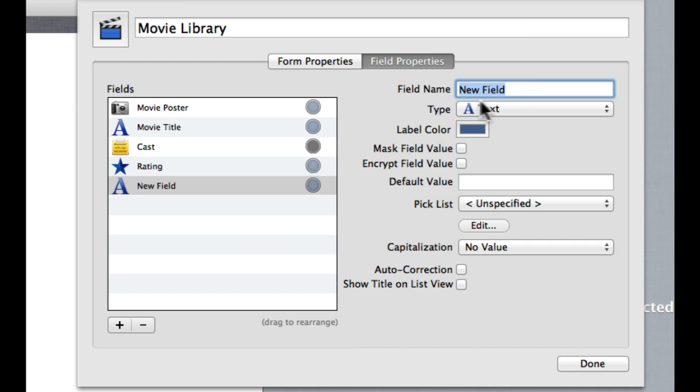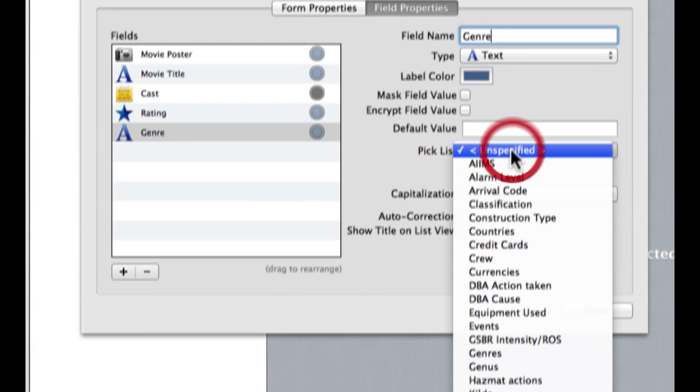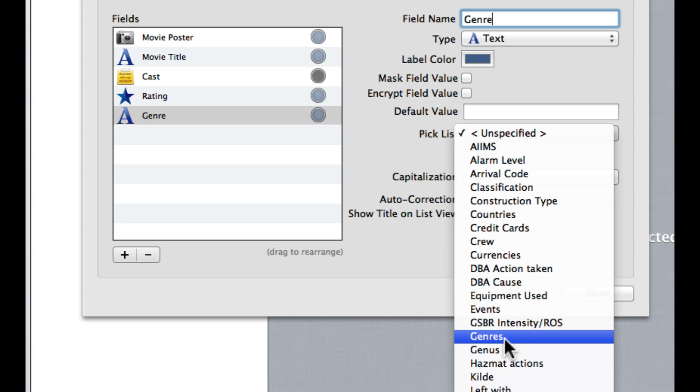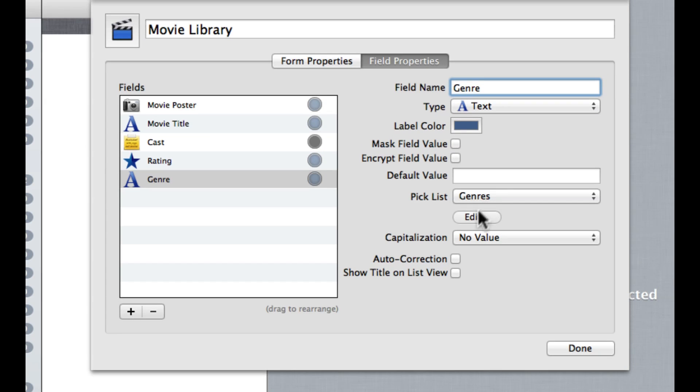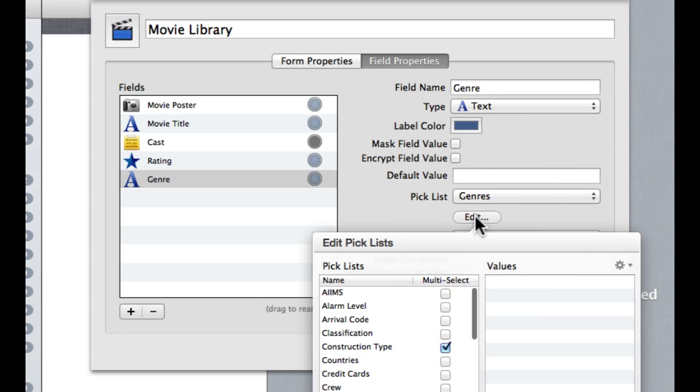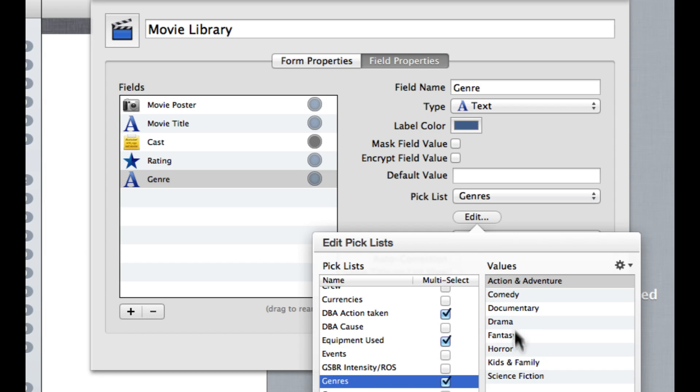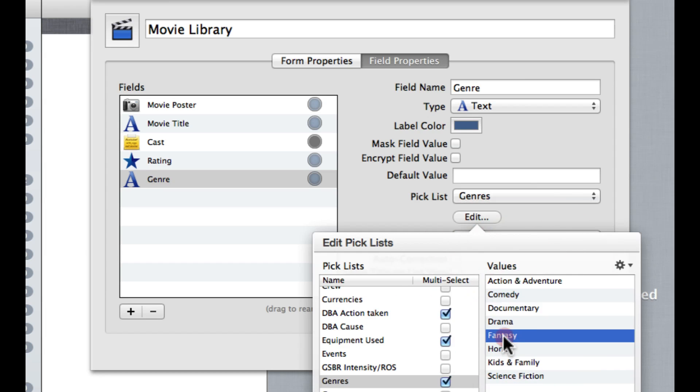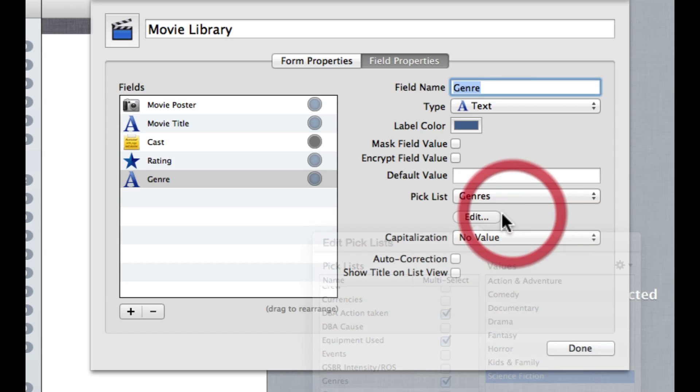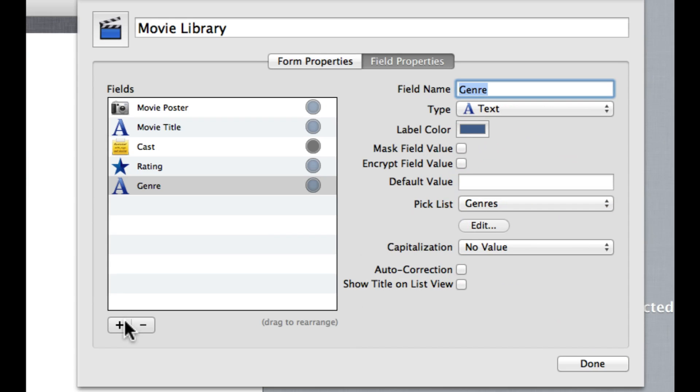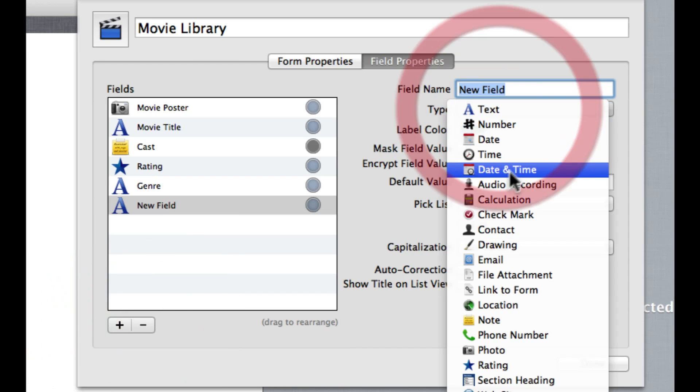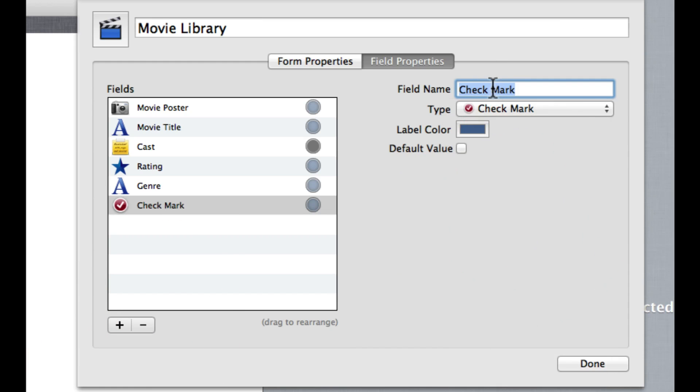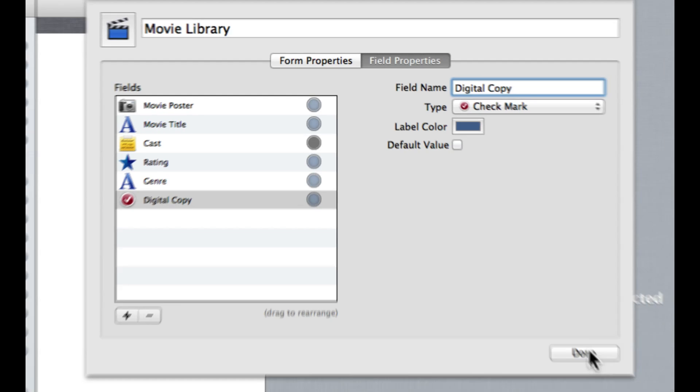We can also come down here, say I want this as Genre. I can leave this as text and then come to one of these pre-made pick lists. So there's Genre and you can see here you've got a bunch of pre-made genre categories, so that's pretty handy. And finally, let's just say I want maybe a little check mark so I can say there is a Digital Copy.